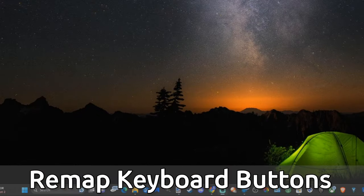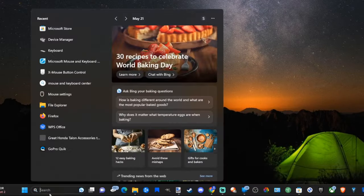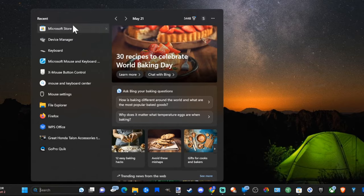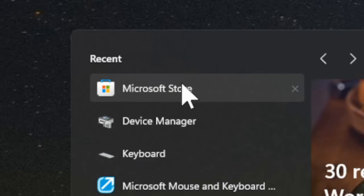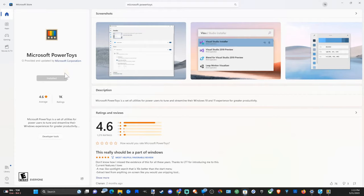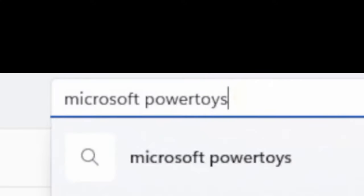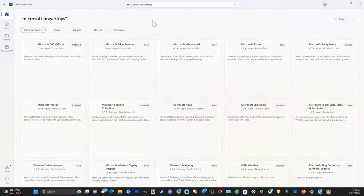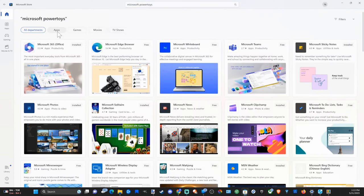Let's go down to where it says search and simply type in Microsoft Store and open it up. Now under the Microsoft Store, go up to the top under search, type in Microsoft PowerToys, and press enter to get this application.